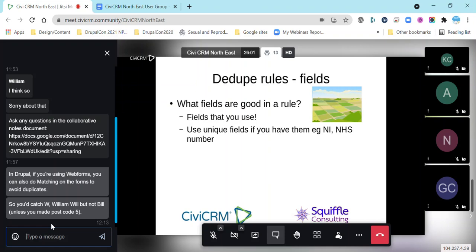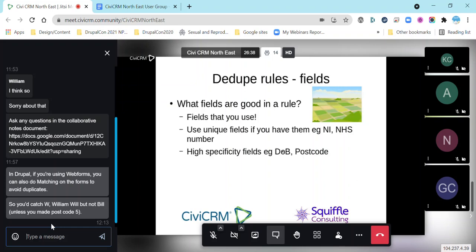If you have unique fields — like a national insurance number or NHS number — by all means use them. If the NI or NHS number matches, you can be very sure it's the same person. But you probably don't have those. So then we come to high-specificity fields like date of birth, which can be quite good if you're capturing it, or a postcode. Generally we come back to it being a combination of things — first name, last name, and postcode — and if all those things match, that's great.